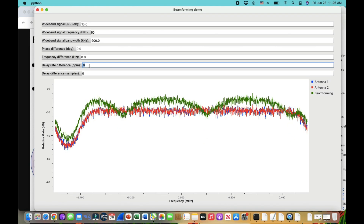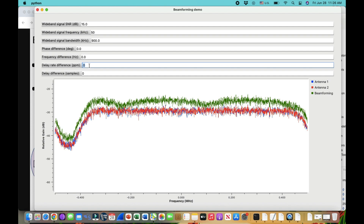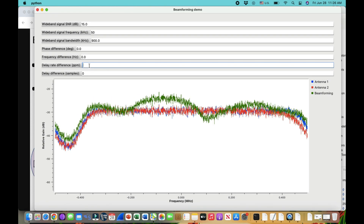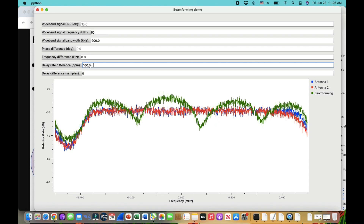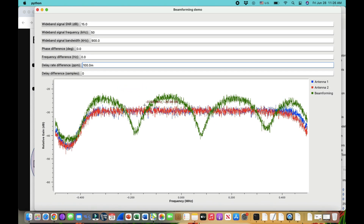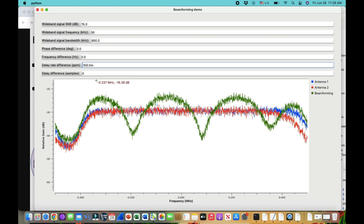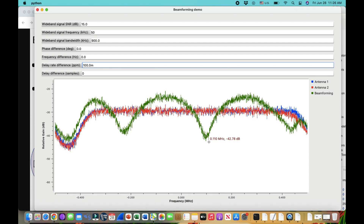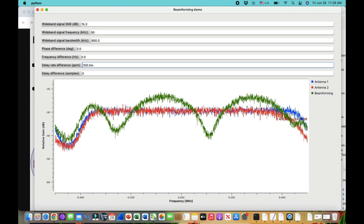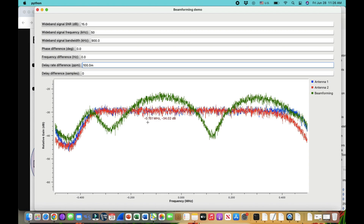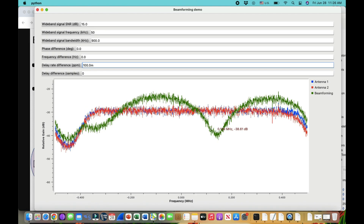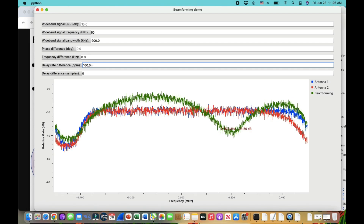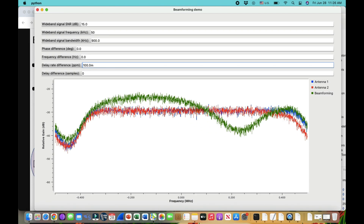Finally, changing the parts-per-million value to about 0.1 PPM, you can see a periodic dropout effect as well — the signal strength continuously oscillates, representing the ongoing alternation of constructive and destructive addition due to that small frequency offset.